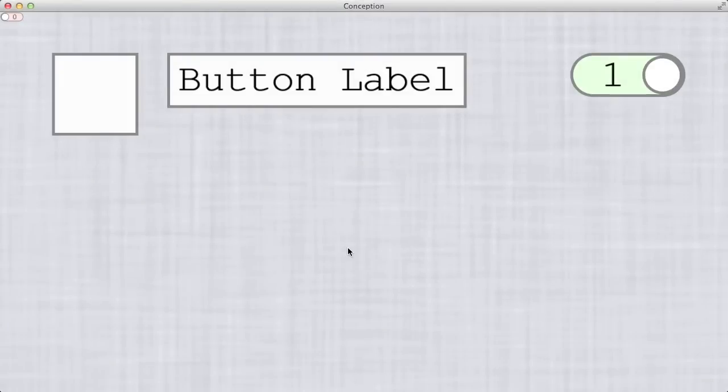Hi, I'd like to show you Conception, something I've used as a platform for prototyping ideas and experimentation.